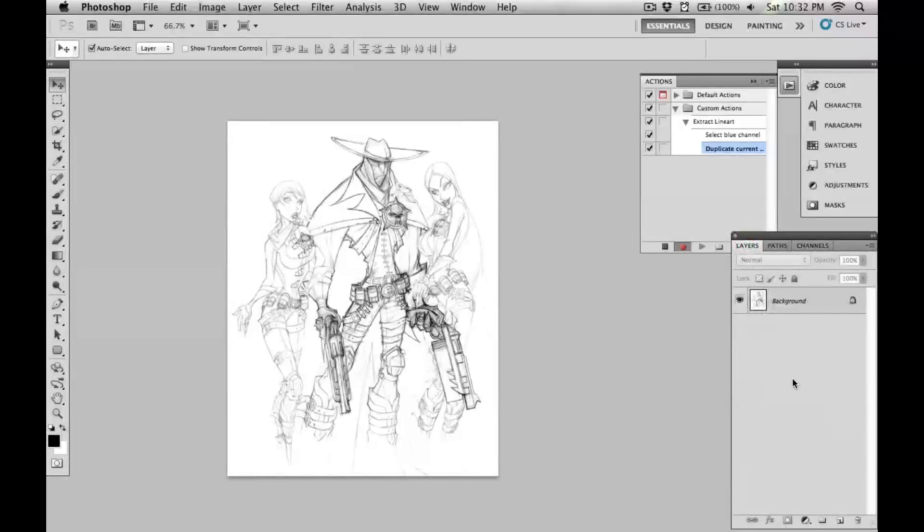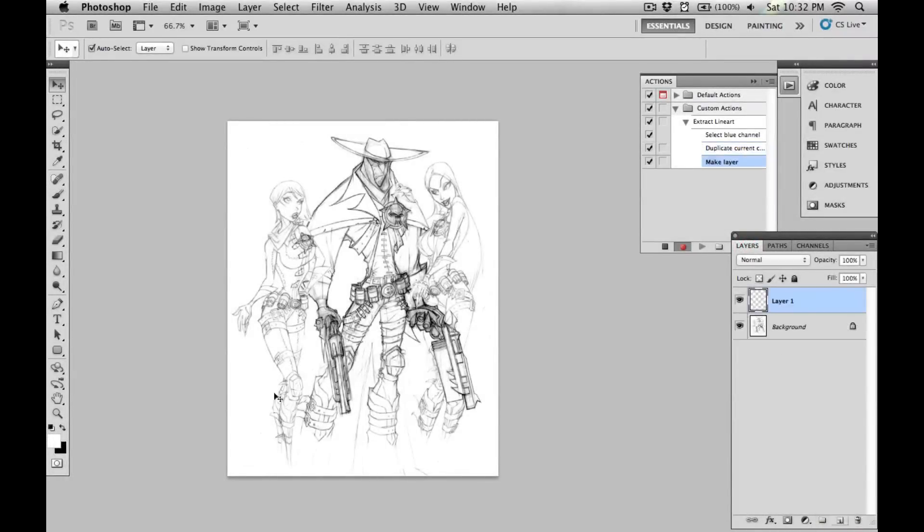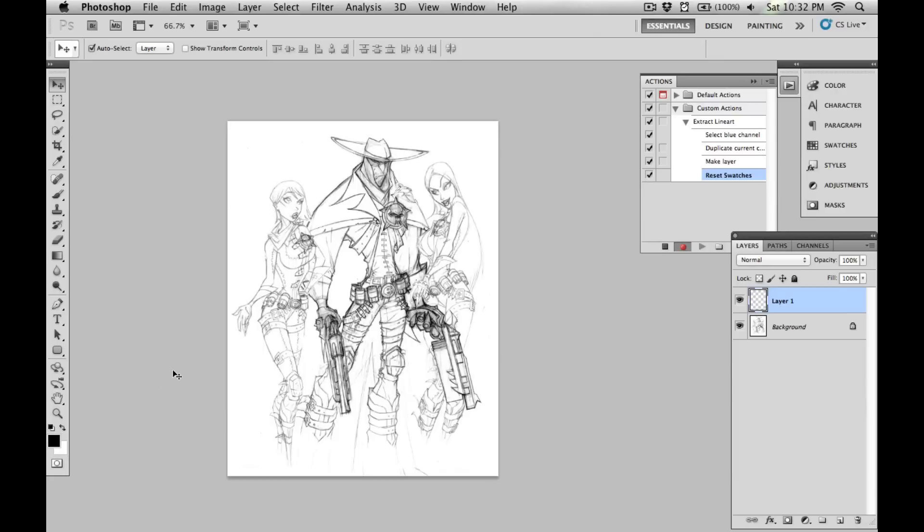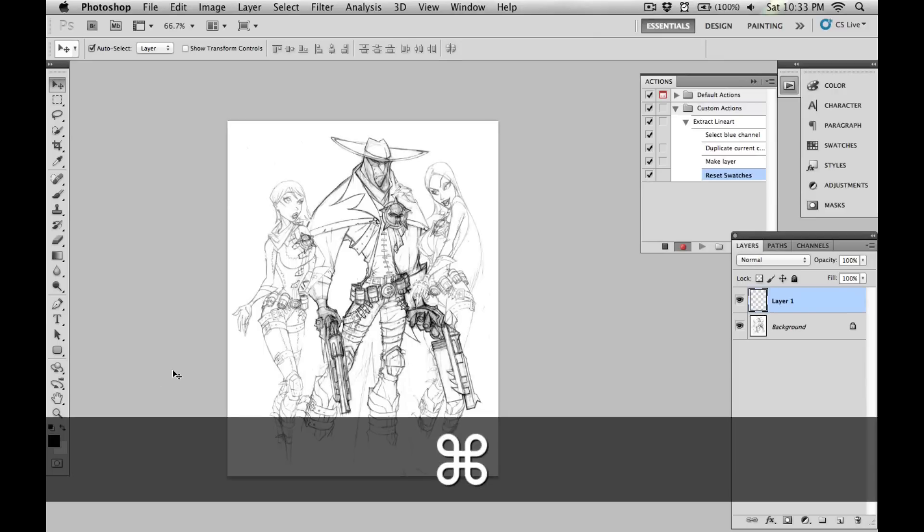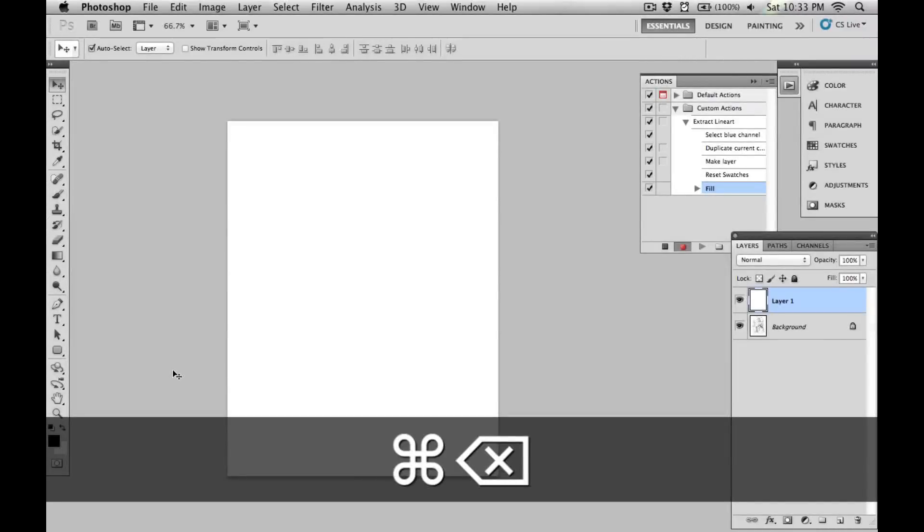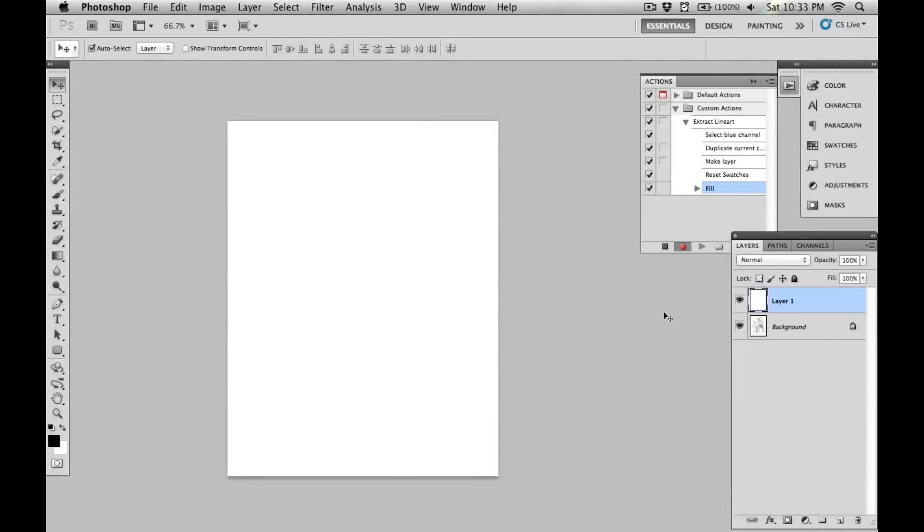Next, I'll go back into layers, make a new layer, and hit this icon which will reset my foreground and background colors with black in the foreground and white in the background. I'll hit command or control delete, which will fill that with white. That's just going to be my temporary background.